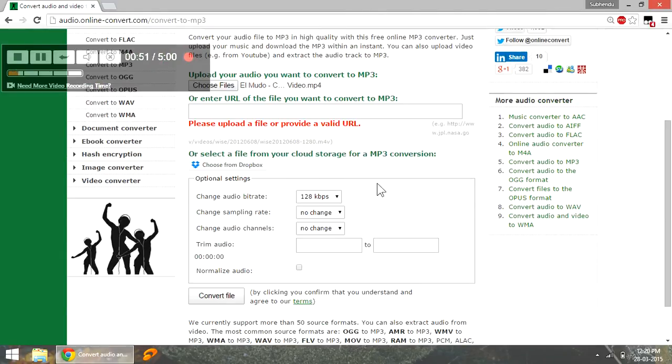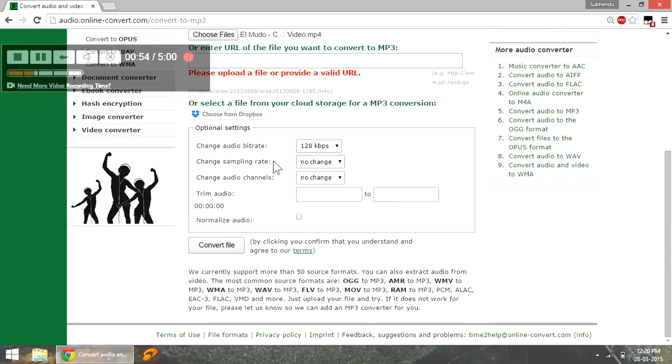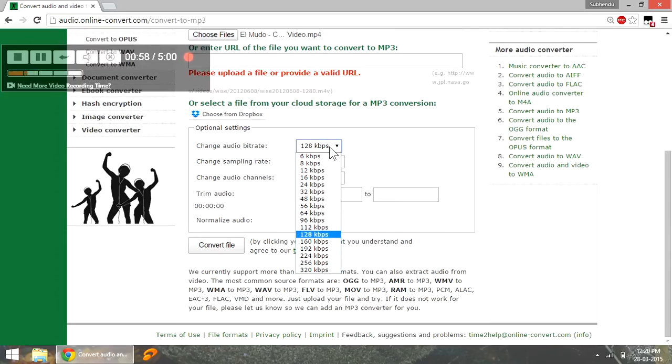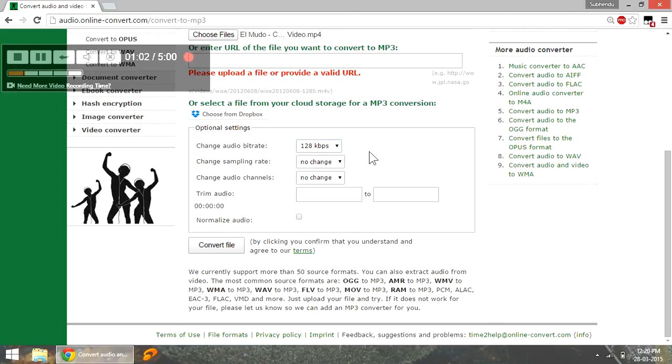Next thing which you have to do is select the format of the mp3 file. Select the bit rate which is like 128 to 320 kbps, and your choice of these parameters is going to determine how large the file is going to be.